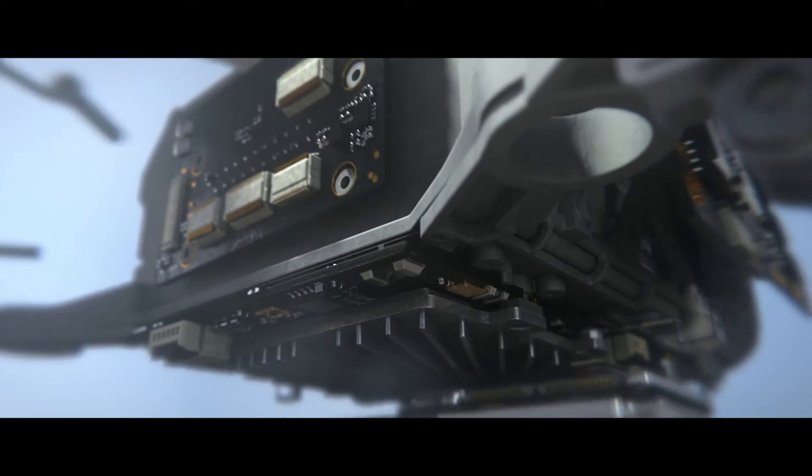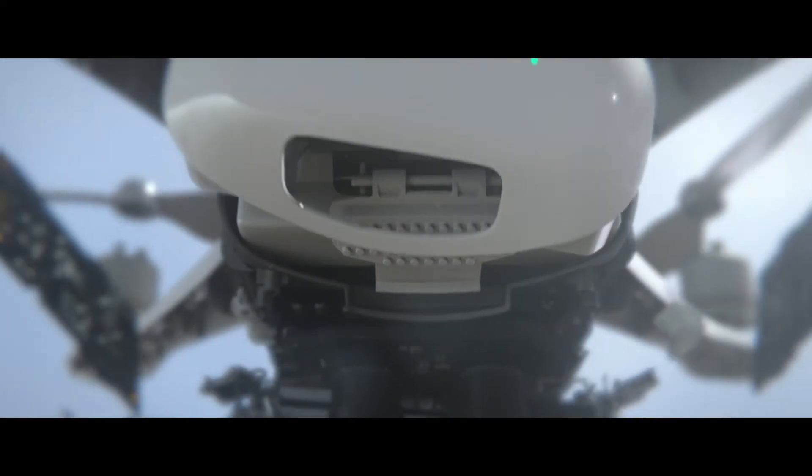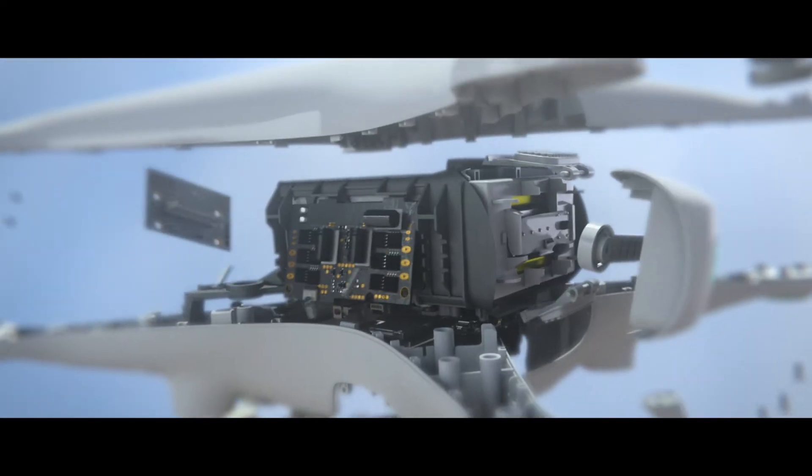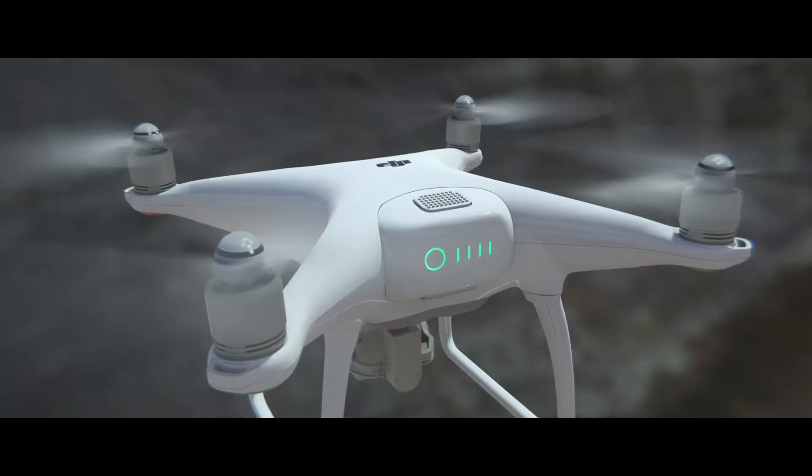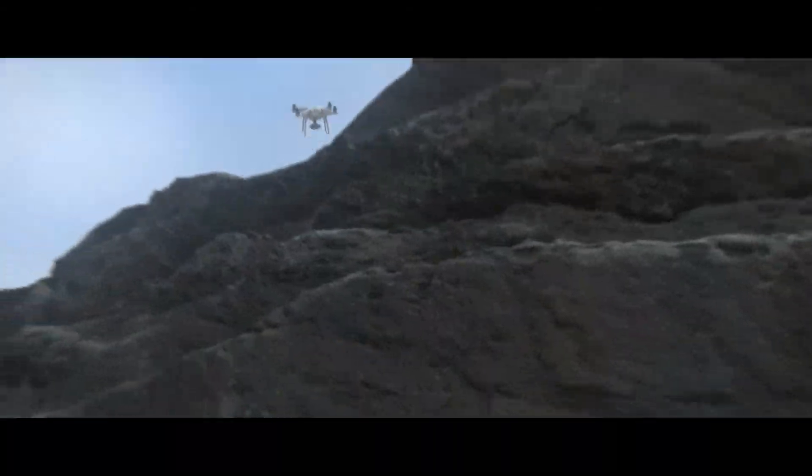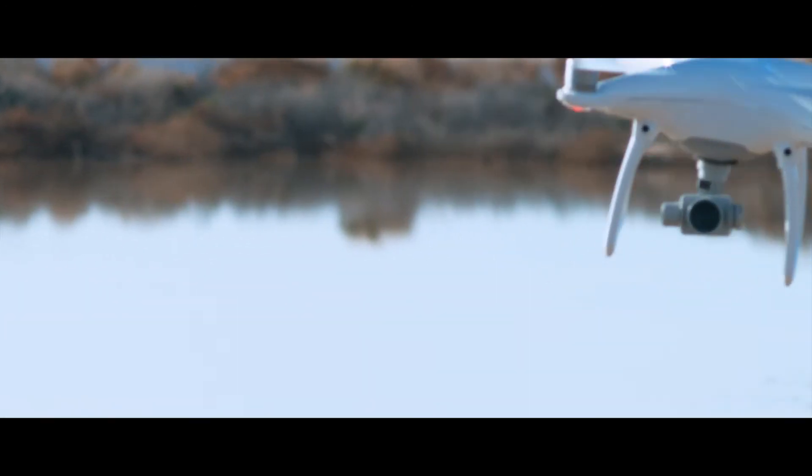This obstacle avoidance system takes the fear out of flight. The Phantom 4 sets a new standard in quadcopter intelligence and has quickly become the most forward-thinking and advanced Phantom ever made.